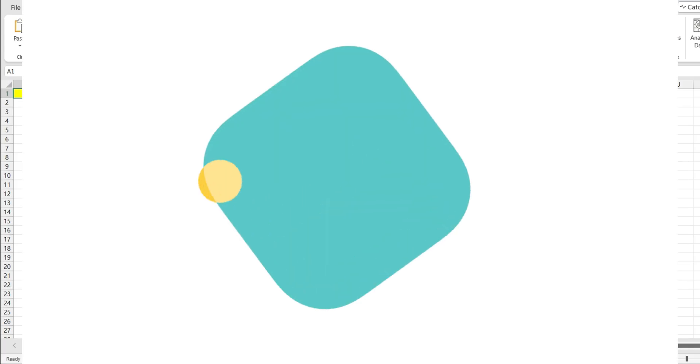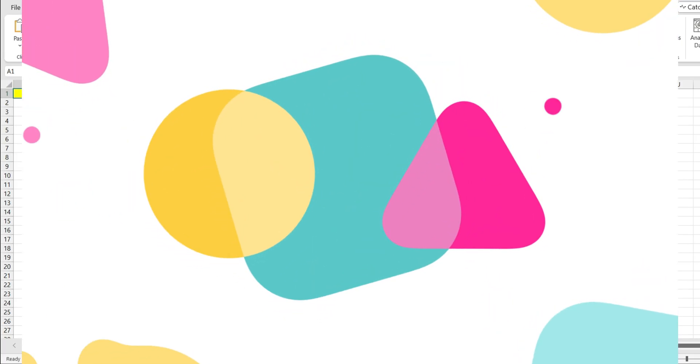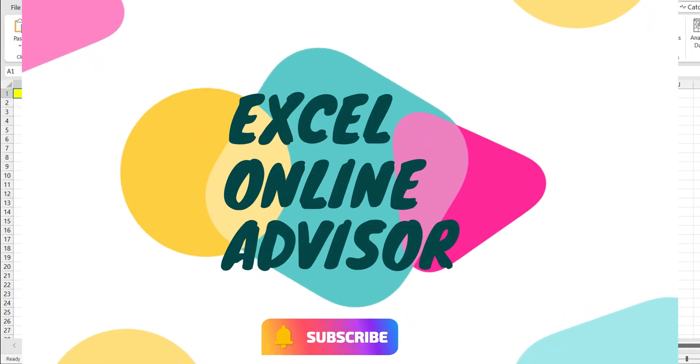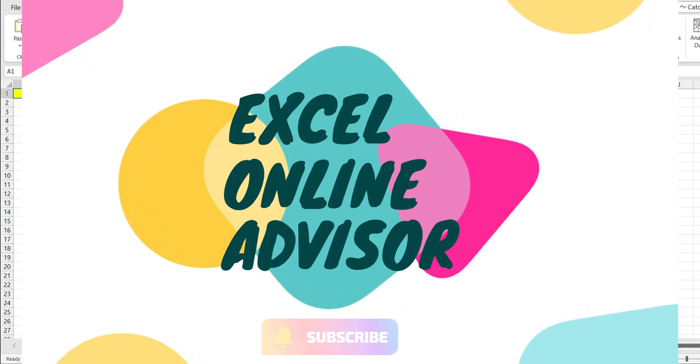Welcome back to my channel Excel Online Advisor where we share Excel related tips and tricks.